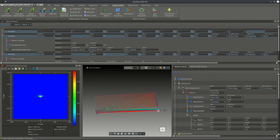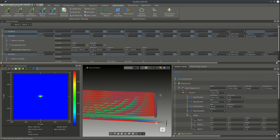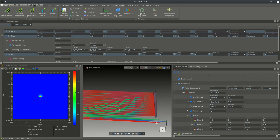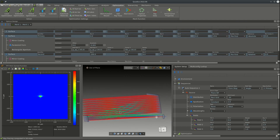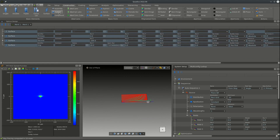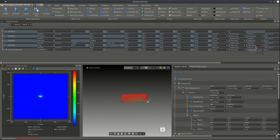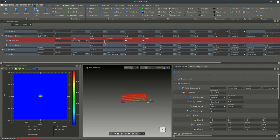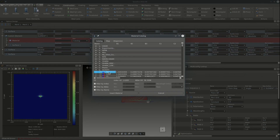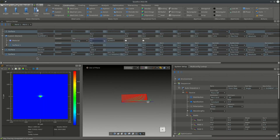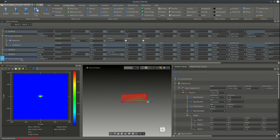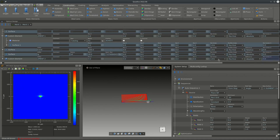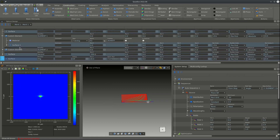Now we want to turn these surfaces into volumetric elements so we can export the whole design to a CAD model. We go to the construction tab, add a new custom element, set positioning to absolute, and place it before the primary mirror. We drag and drop the primary mirror into the element and add a default material.